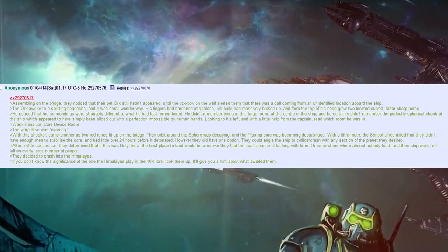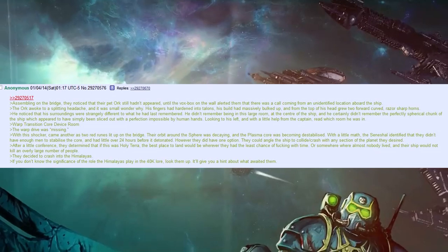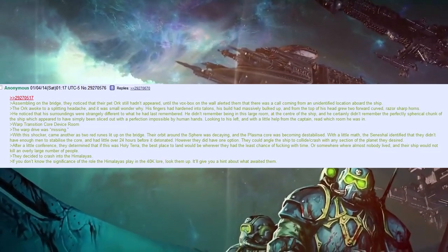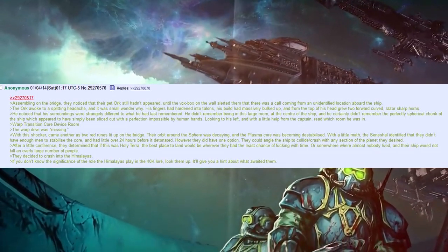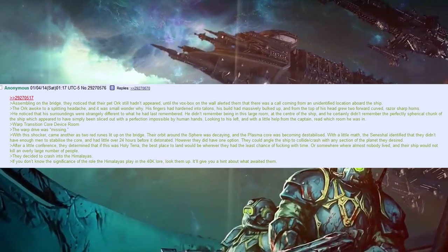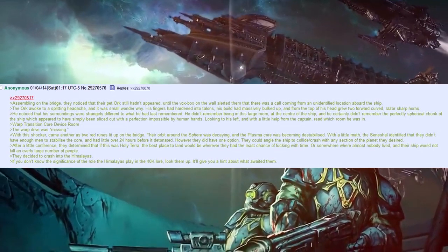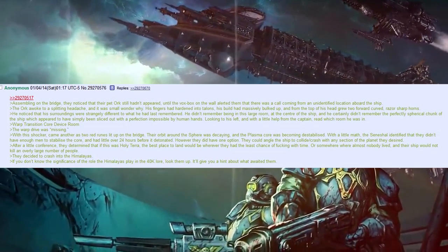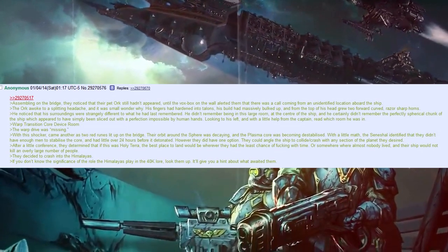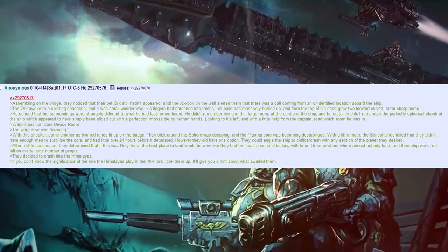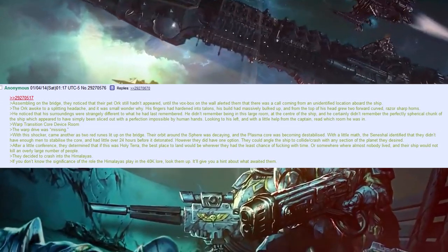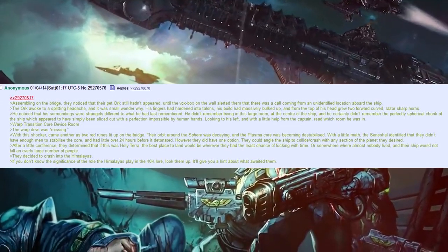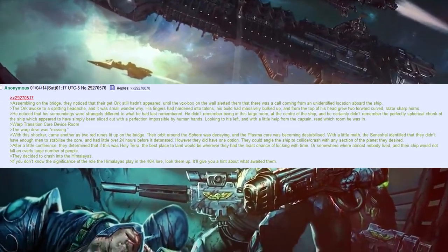With a little math, the Seneschal decided that they didn't have enough men to stabilise the core, and had a little over 24 hours before it detonated. However, they did have one option. They could angle the ship to collide slash crash with any section of the planet they desired. After a little conference, they determined that if this was holy terror, the best place to land would be wherever they had least chance of fucking with time, or somewhere where almost nobody lived, and their ship would not kill an overly large number of people. They decided to crash into the Himalayas.